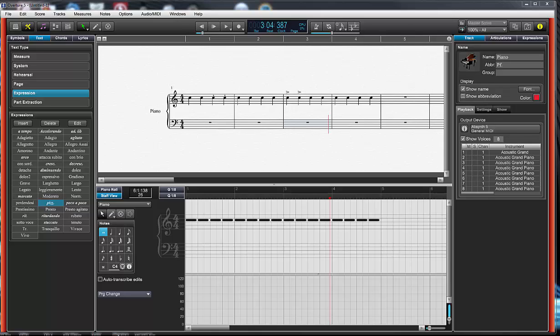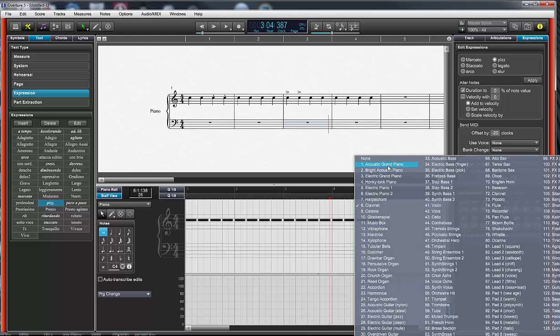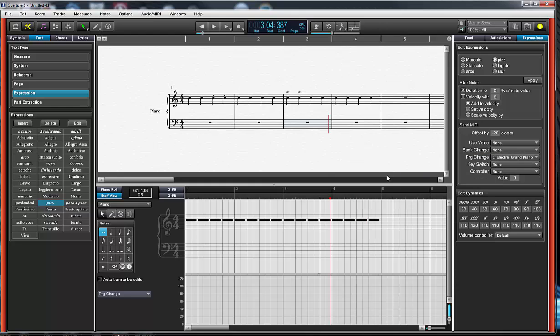Now let's go through and do the same thing setting it up on an expression. Let's select something, let's say pizzicato. I'll set that to that number three sound that's pretty easy to hear, and set it off by minus 20 clocks again. If you notice there's no note off setting here because with this expression we'd assume that expression is going to continue until I have some new change coming in. It's not like an articulation that's per note.